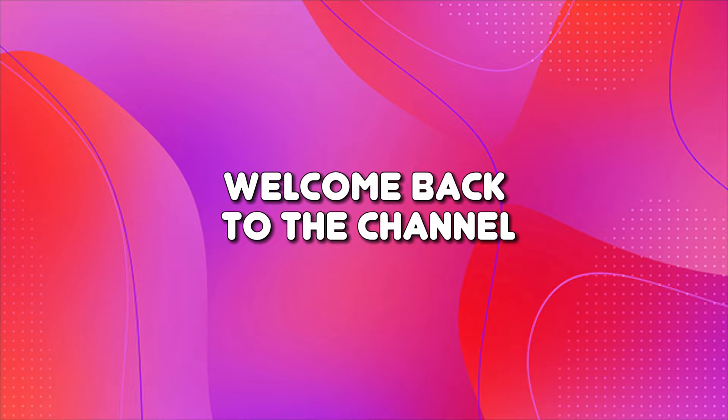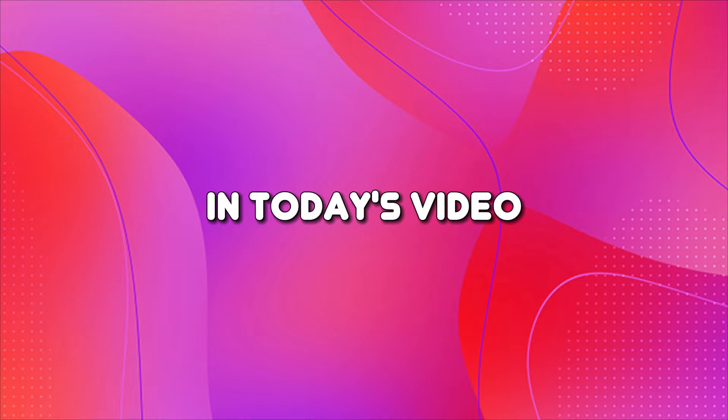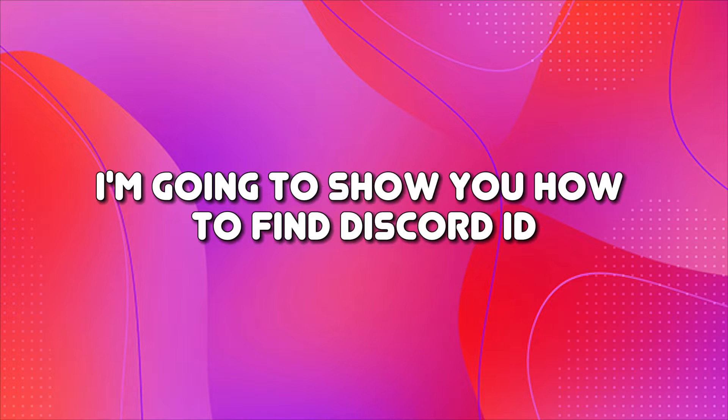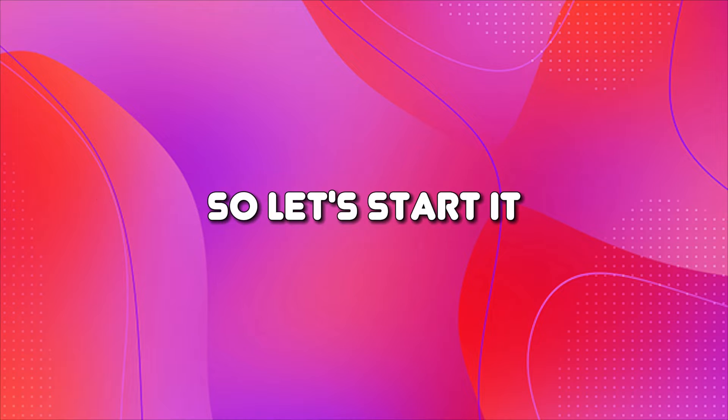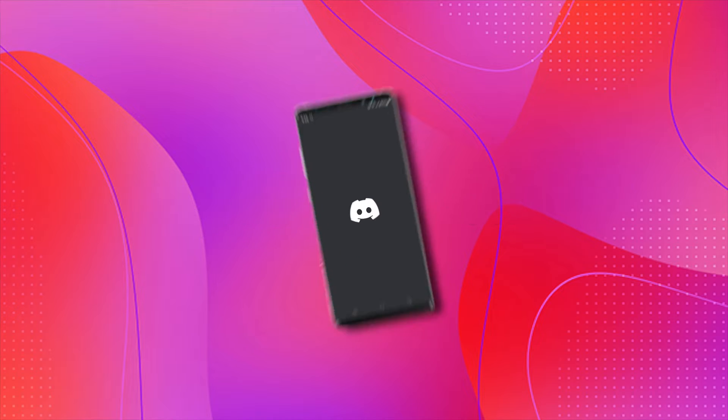Hey everyone, welcome back to the channel. In today's video, I'm going to show you how to find Discord ID. So let's start it.